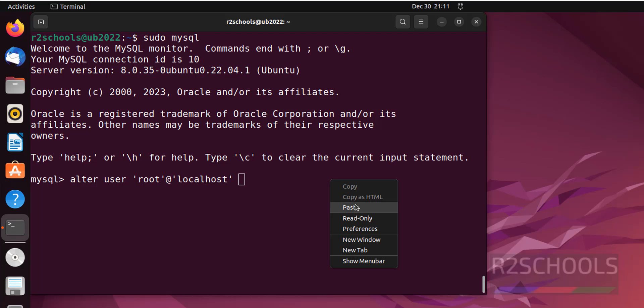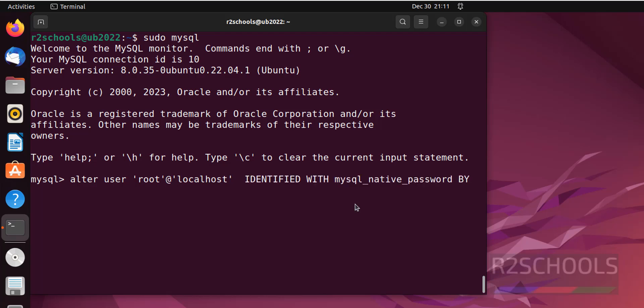Then identified by, paste this command. Then provide the password. Hit enter. It is success. Exit.